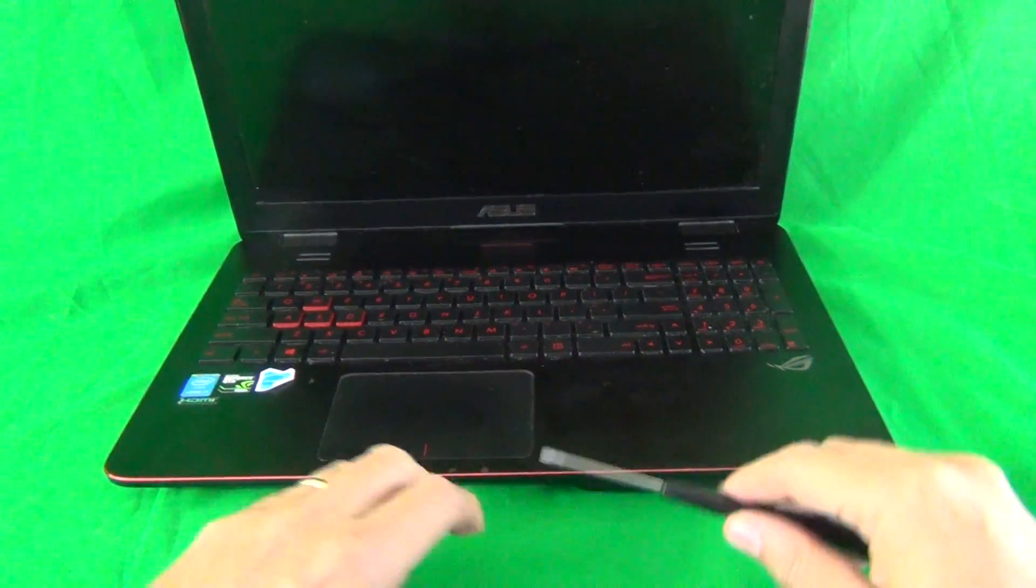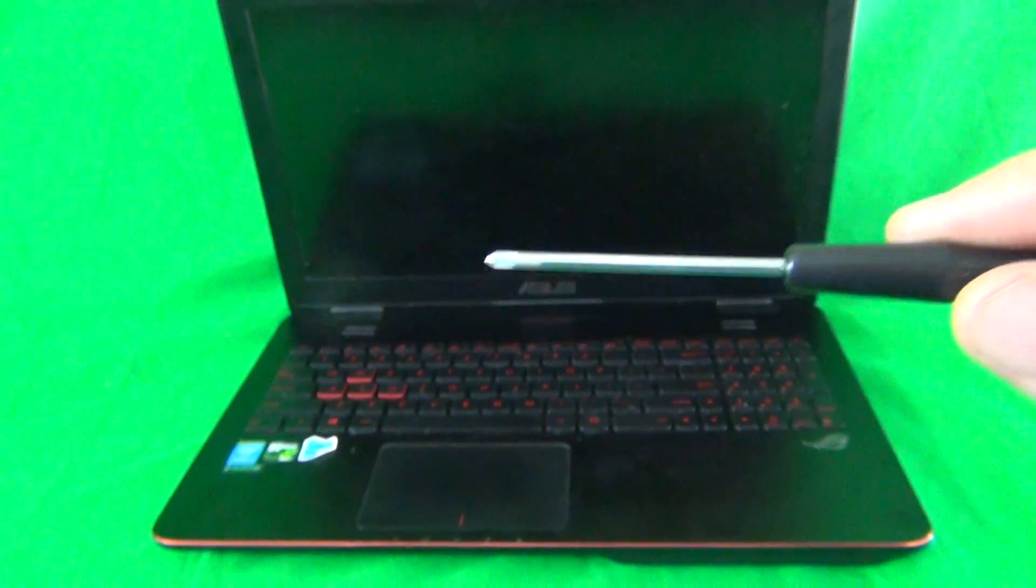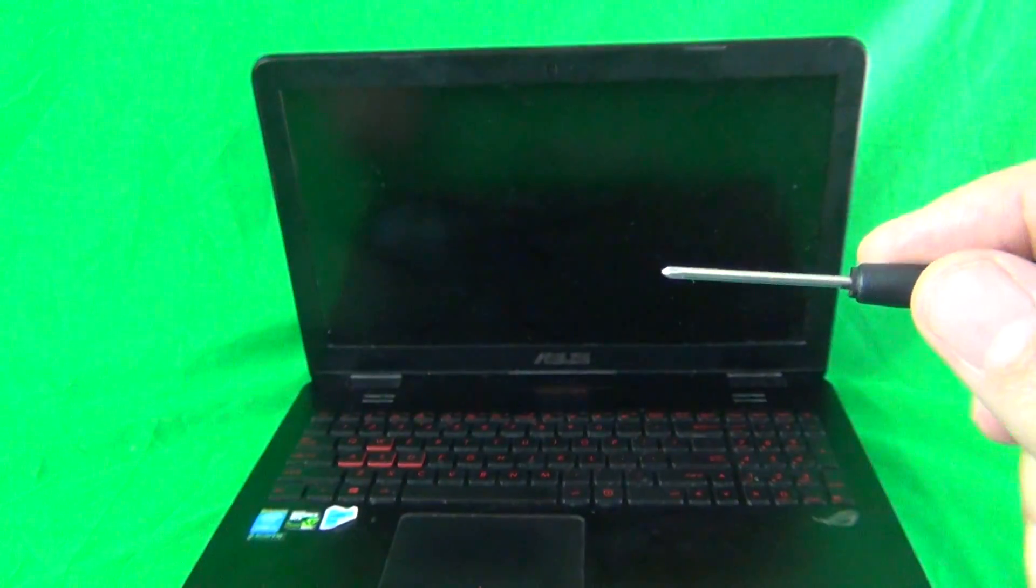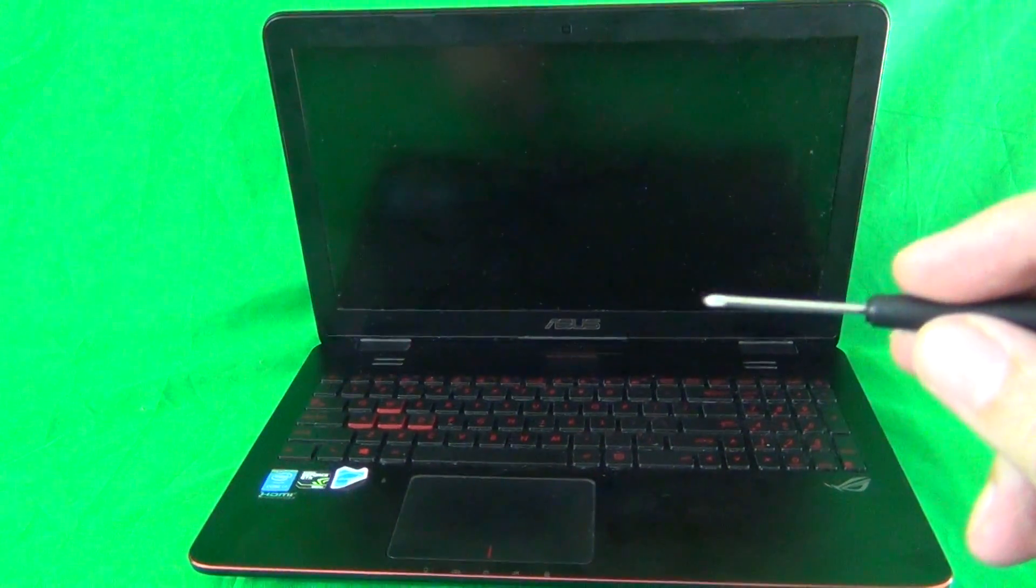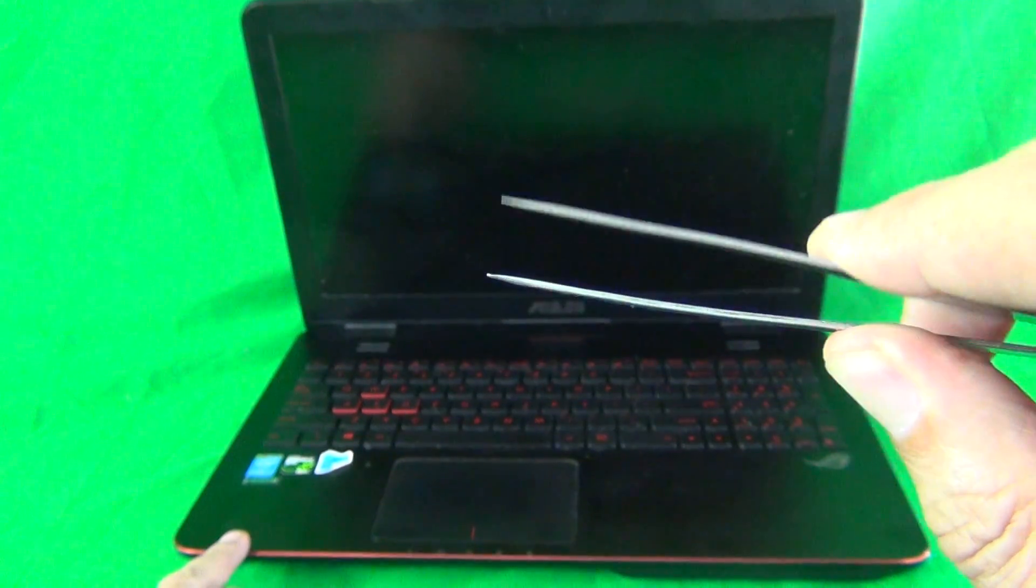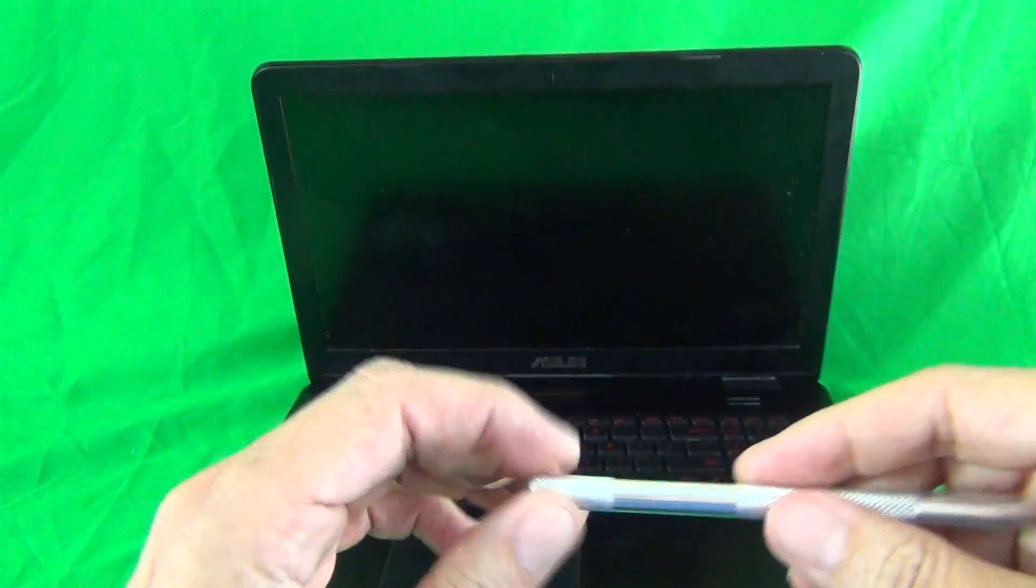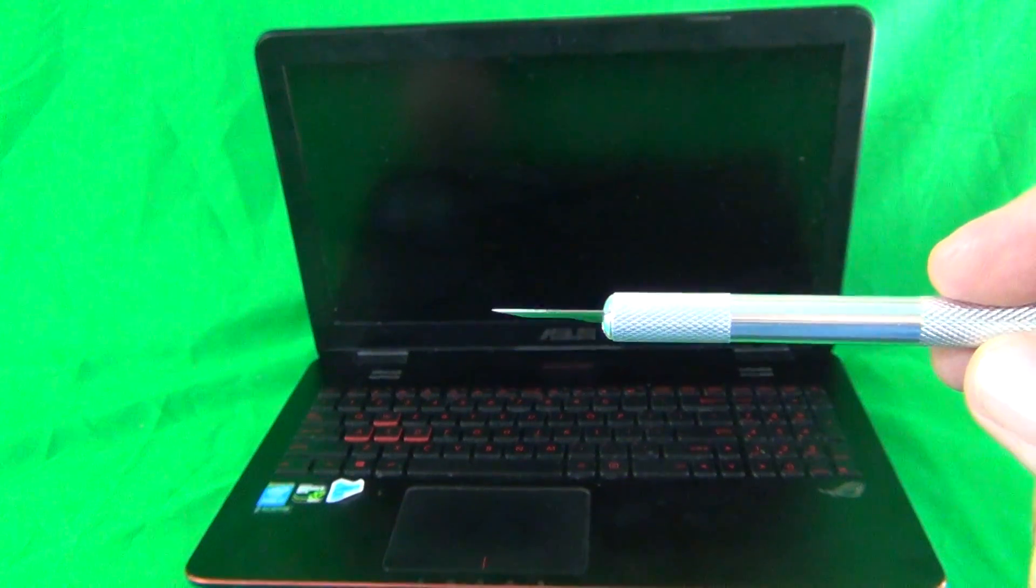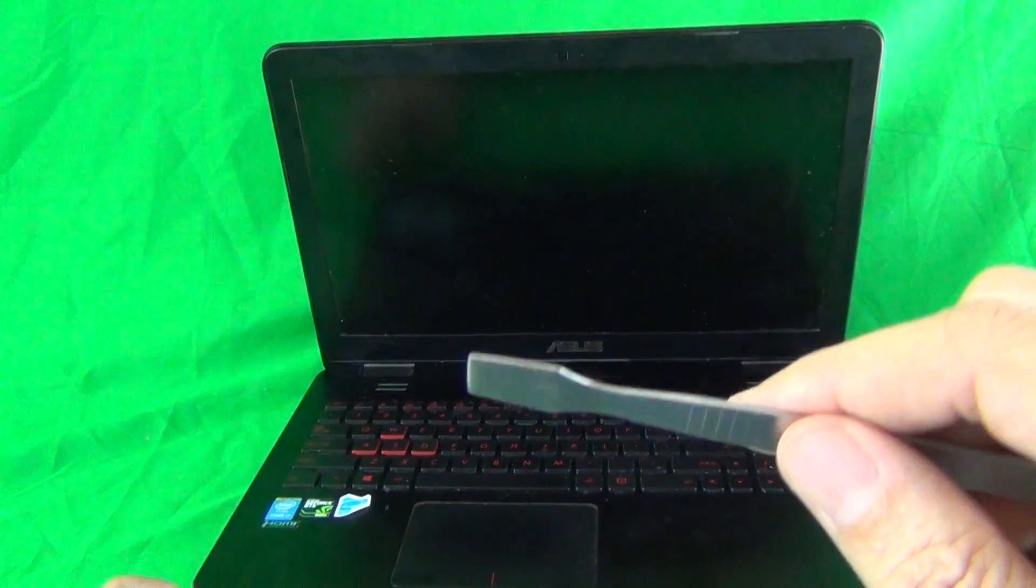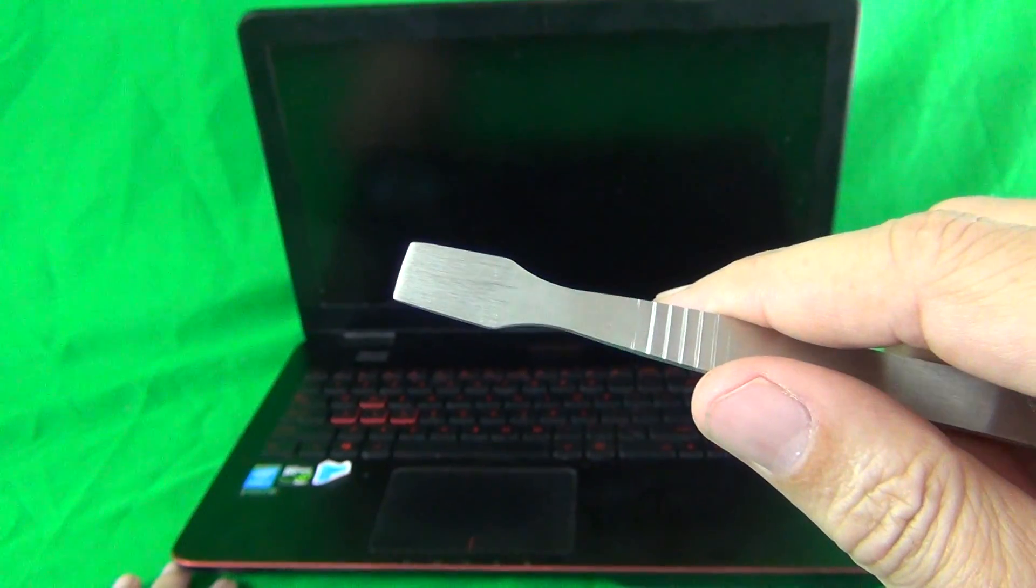We have a PH0 electronic screwdriver. PH stands for Phillips and 0 is the size. We then have a smaller PH0 screwdriver for smaller screws. We have a pair of metal tweezers used as a prying tool and to manipulate cables and to remove any screws that may be stuck. We have a hobby knife or X-Acto knife to lift up adhesive tape. And finally we have a spudger. It's also a prying tool. We may or may not need it during this procedure.